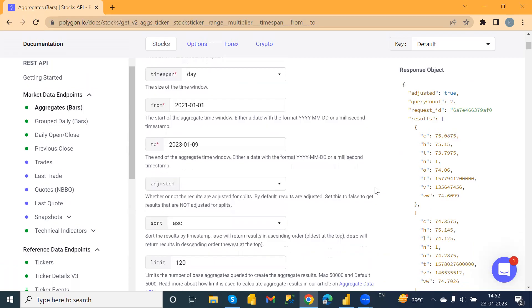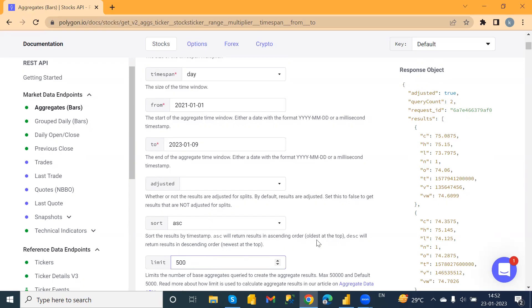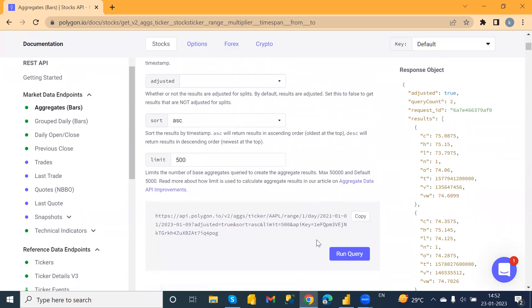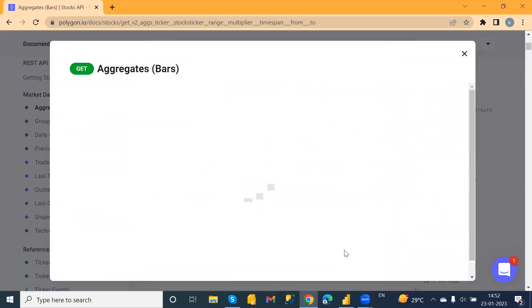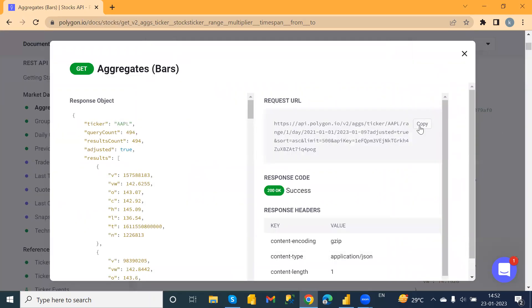We also have a sort option where you can choose ascending or descending, and you can choose the limit — I'm going to set it to 500. After providing all the parameters, run the query and here you can see the API URL is generated. Just copy that.